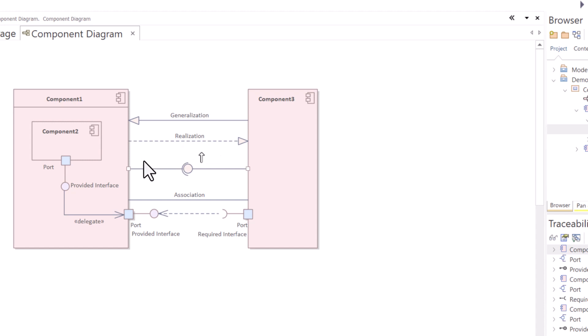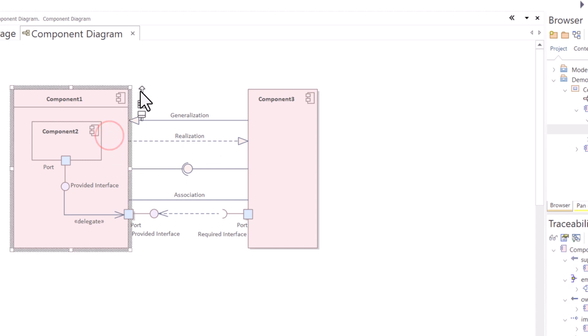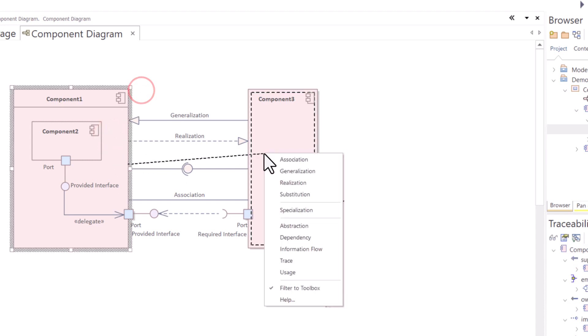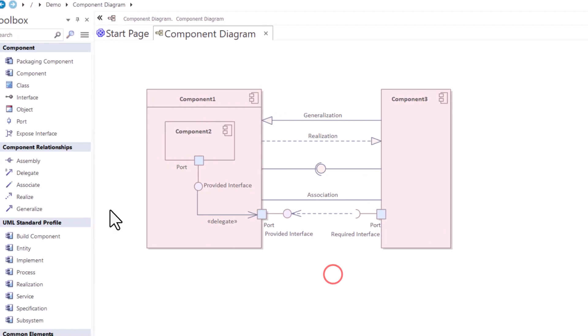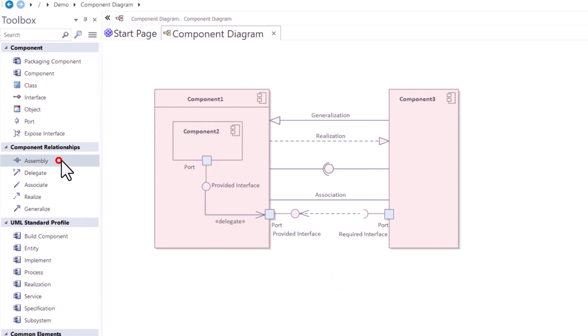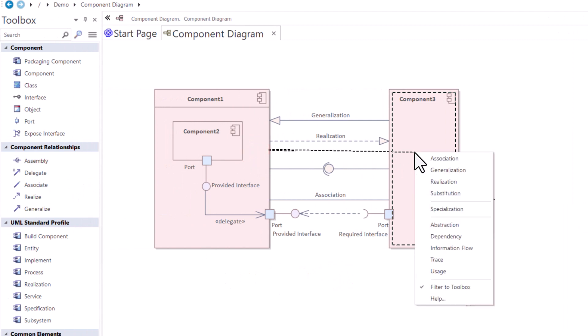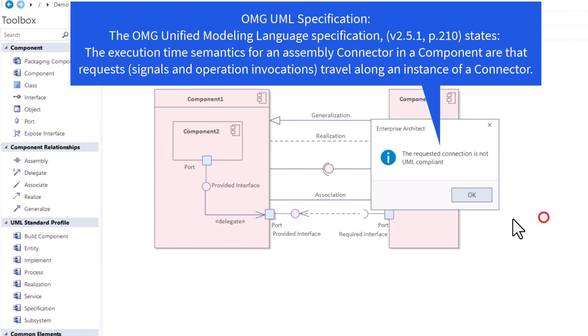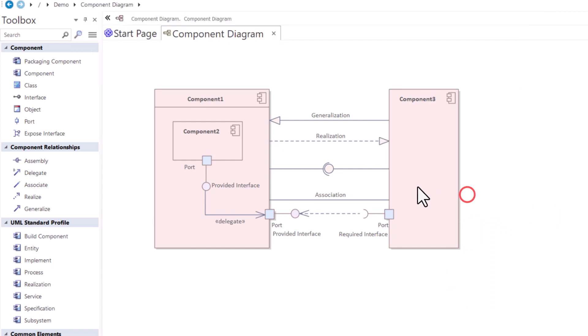So if you try to do this, you don't see assembly in here. And so you get an error if you try to run assembly and then you do this, you get an error. The request of connection is not UML compliant. So they asked, how did I do this? And I'm going to show you.